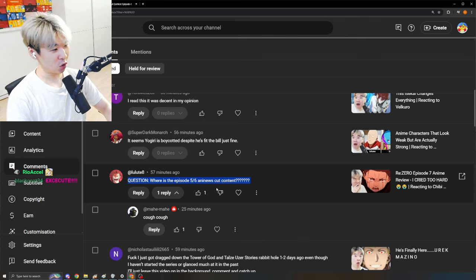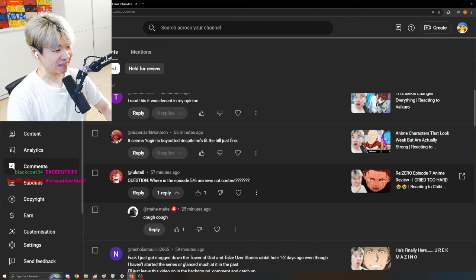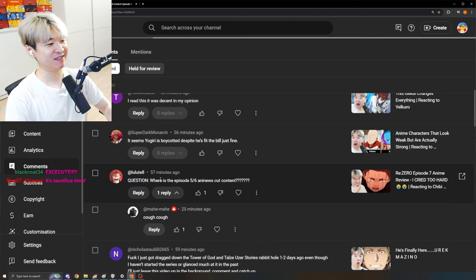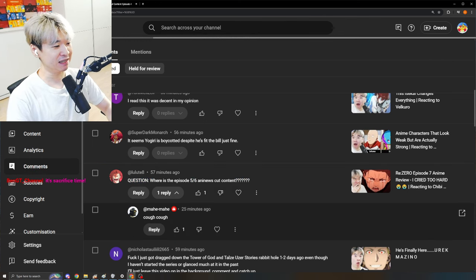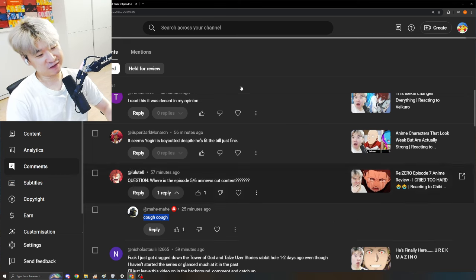This guy here says, question! Where is the episode 5-6 Ani-News cut content?